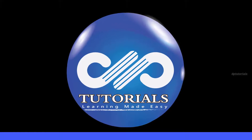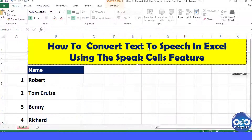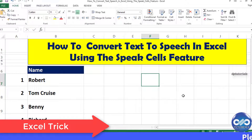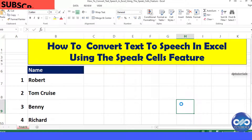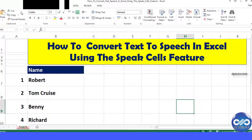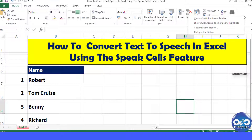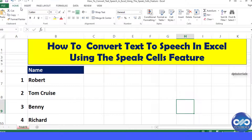Hello friends, welcome to dptutorials. You would have heard about text-to-speech converting software, but did you ever notice that the same feature is also available in Microsoft Excel? Excel has a great feature that converts text into speech and can read out loud for you. In this video, let's see how we can enable and use this feature in detail.